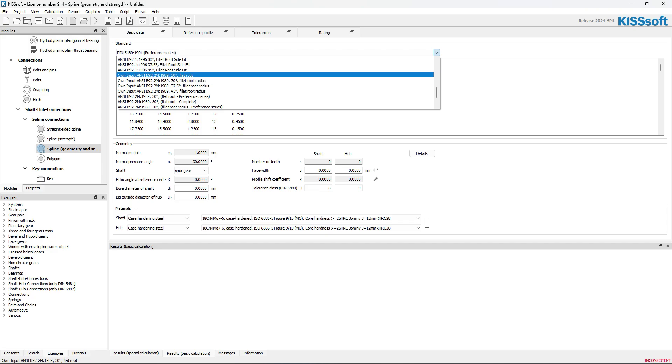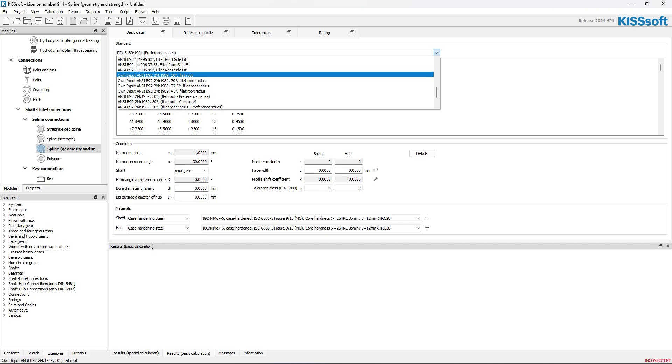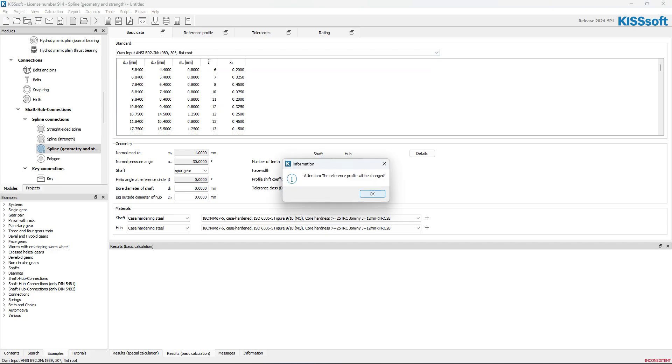I'm going to call it a flat root, I guess, B92.2M. M is for metric, own input. Now, you can see this changes. I know for sure it's a 0.3 module. It's a 20-degree pressure angle. I can change it to 20 degrees.